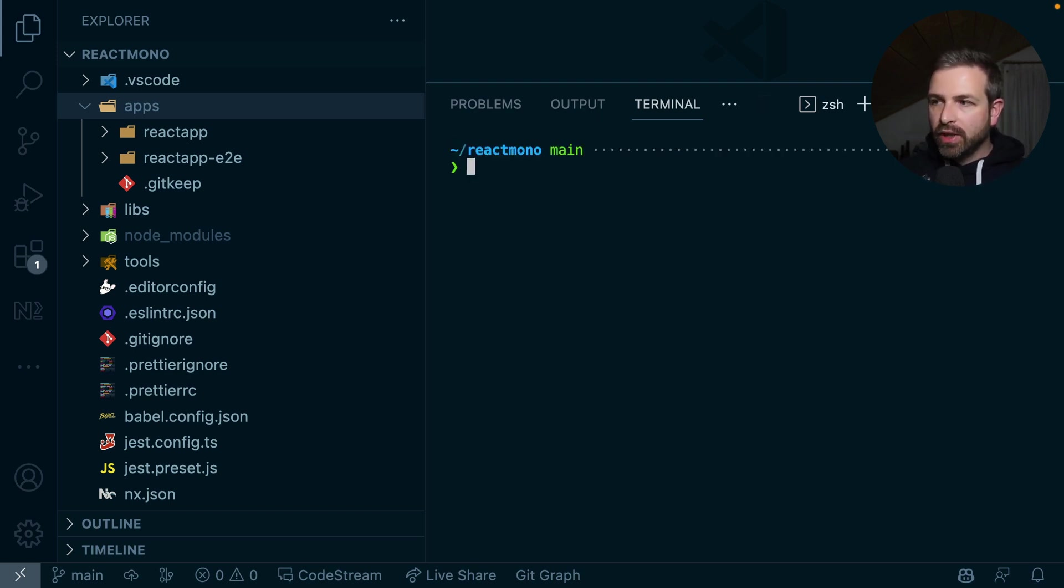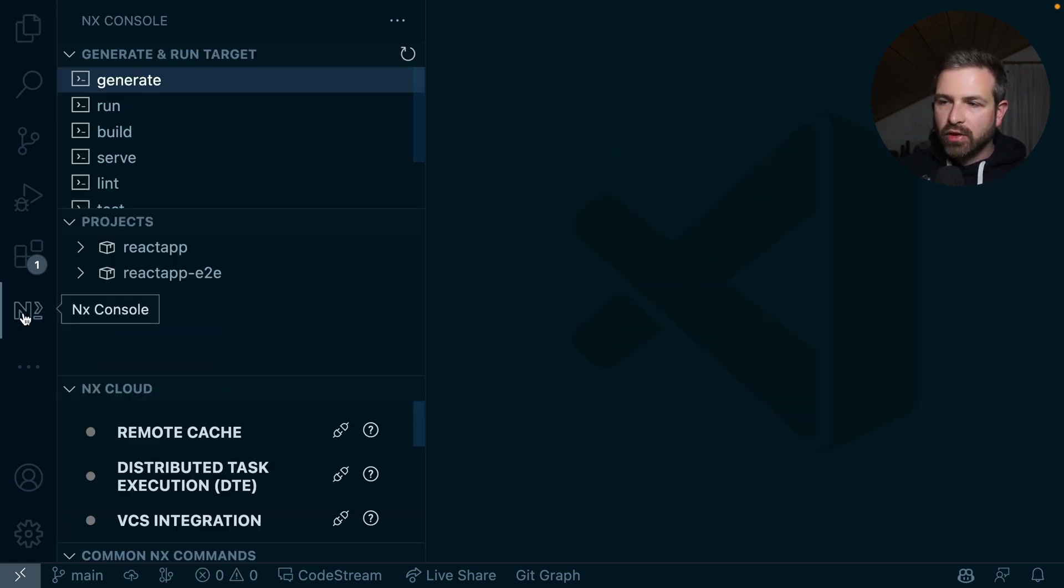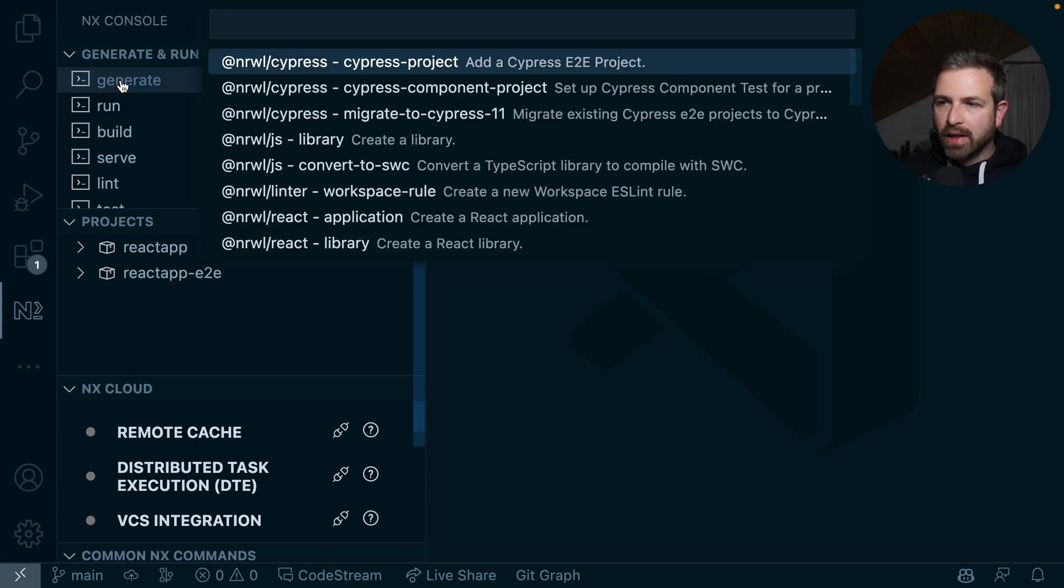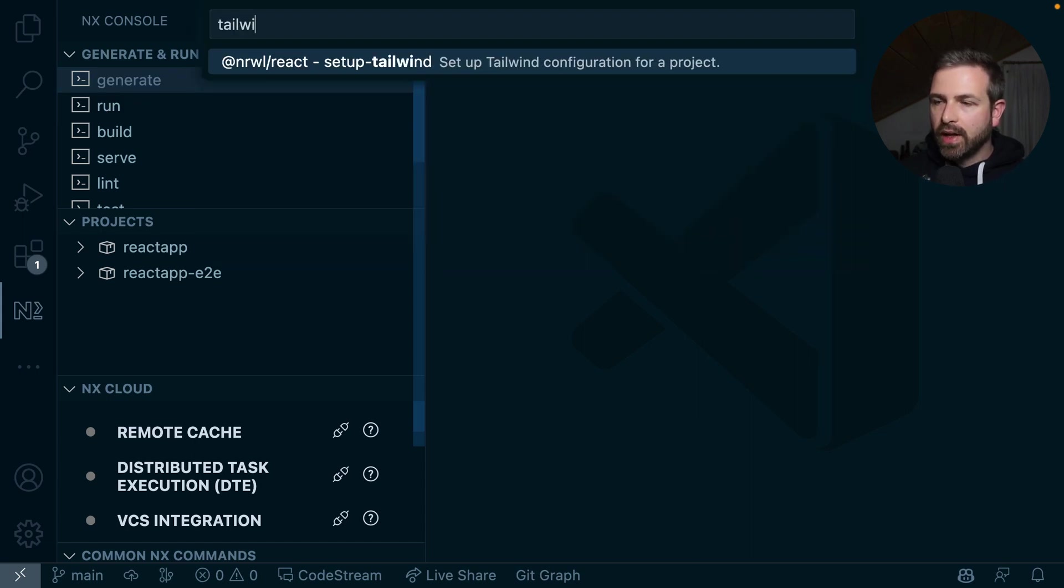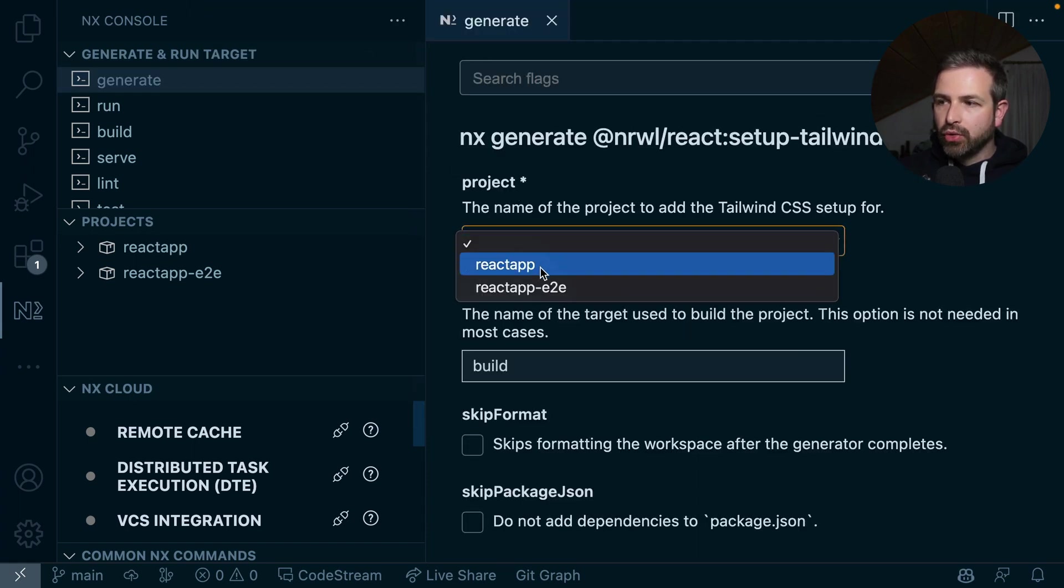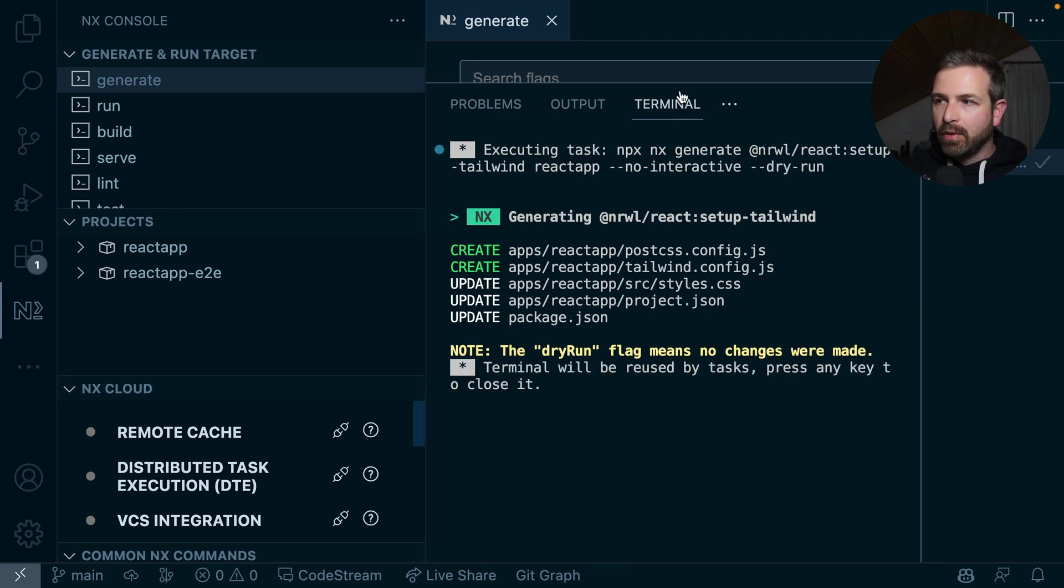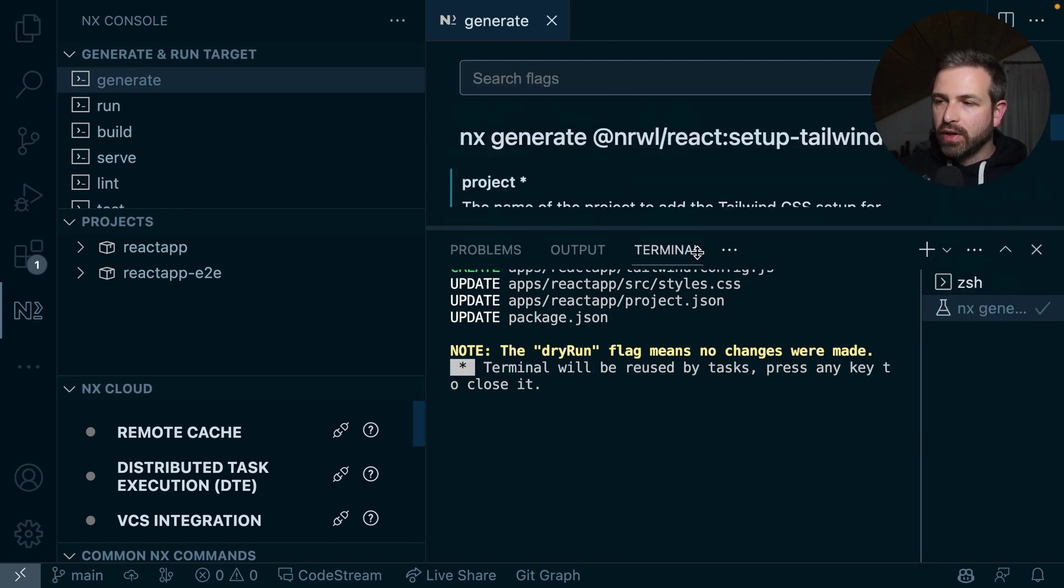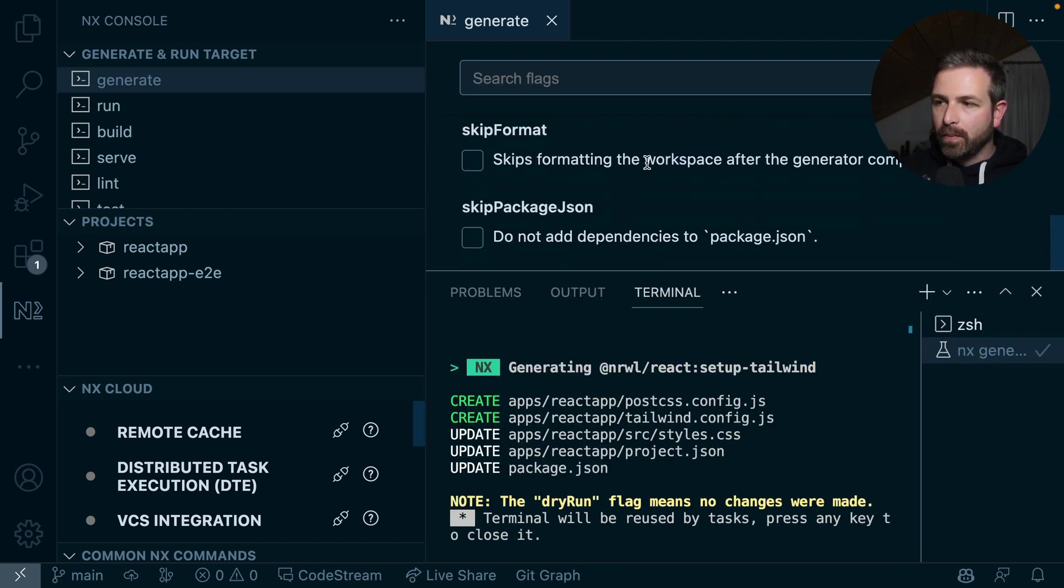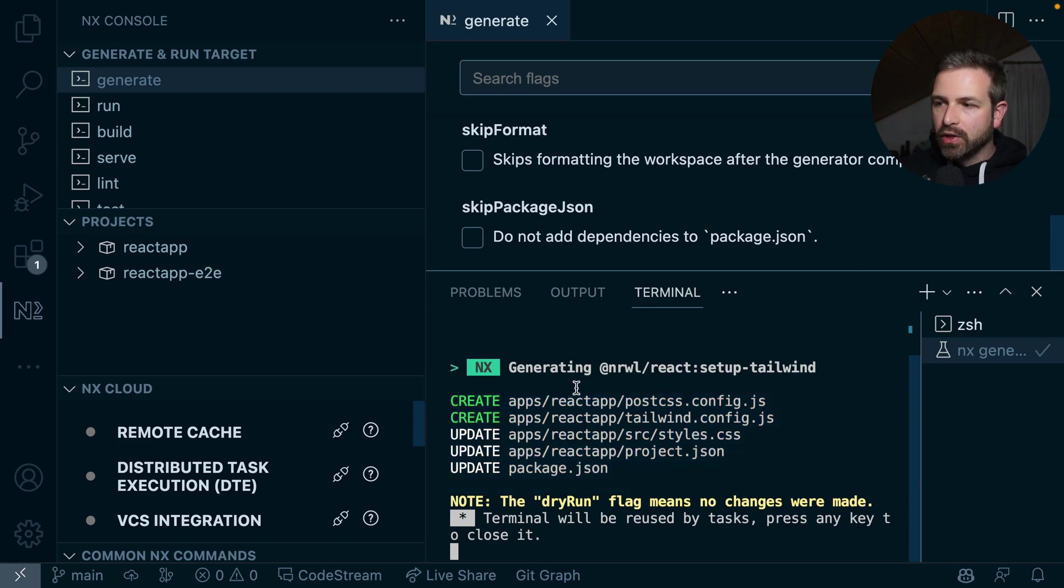Now if you don't remember these generators by heart, you can also install the NX Console extension, which allows you then to run this generate command as a UI. And so we can search for Tailwind, and we would find that setup Tailwind generator. It would present as a form where we can actually choose the application, fill out a couple of configuration inside that form, and then it gives us a preview of what would happen.